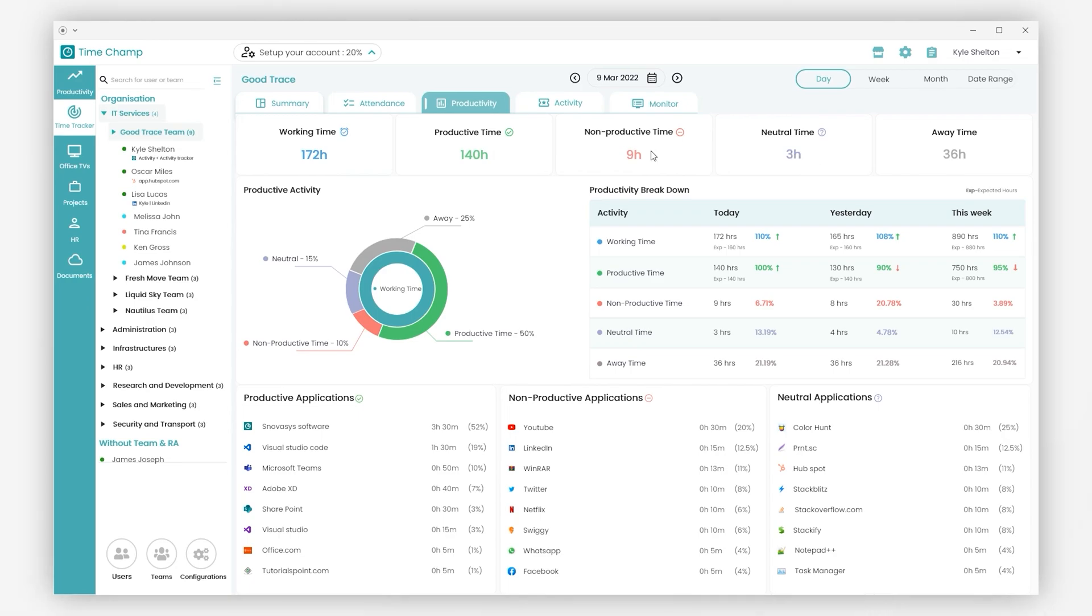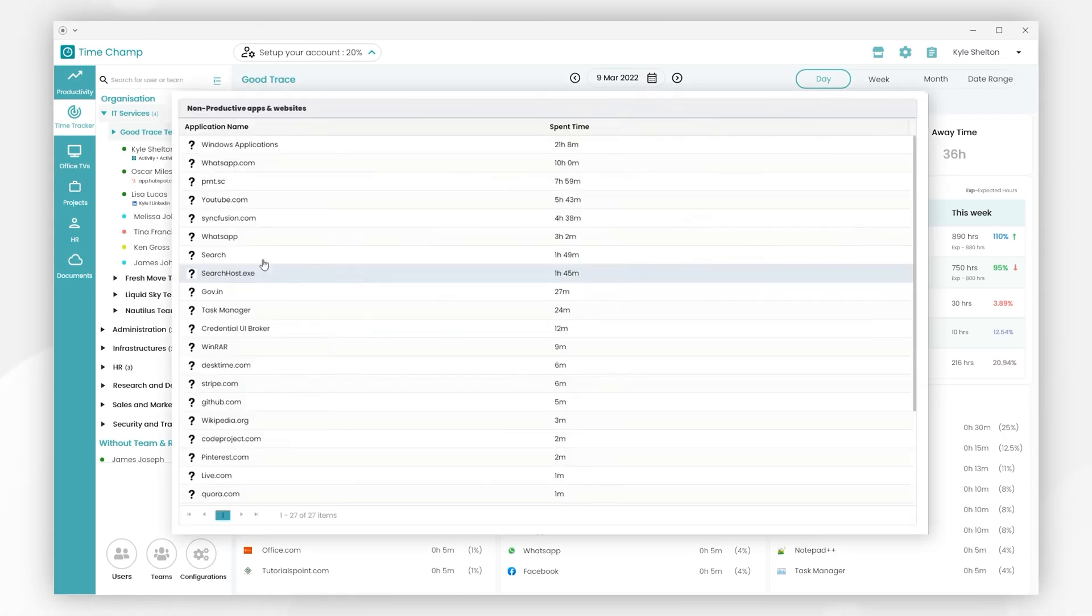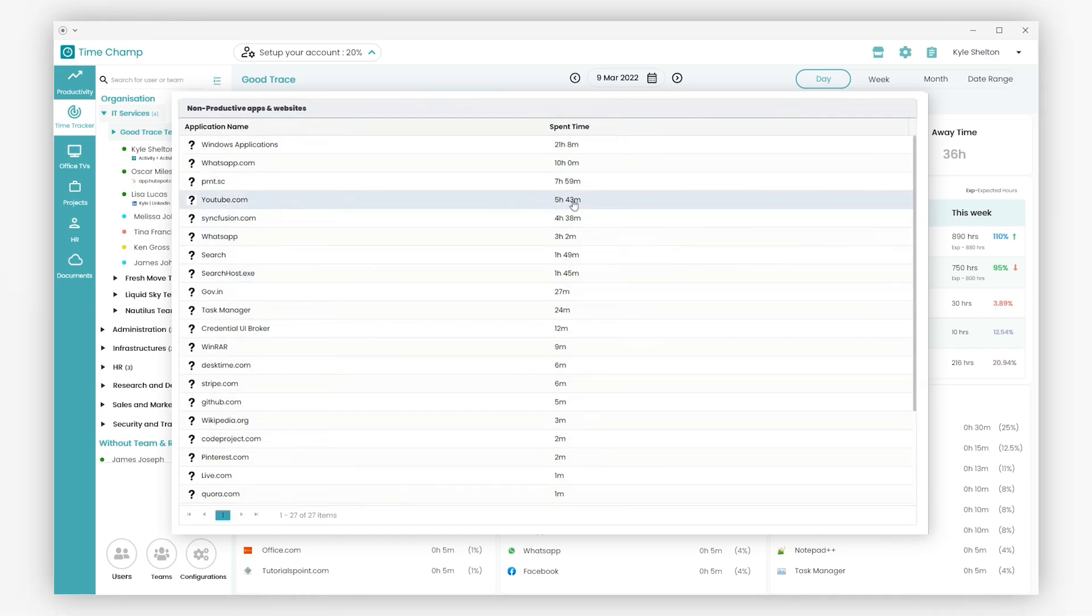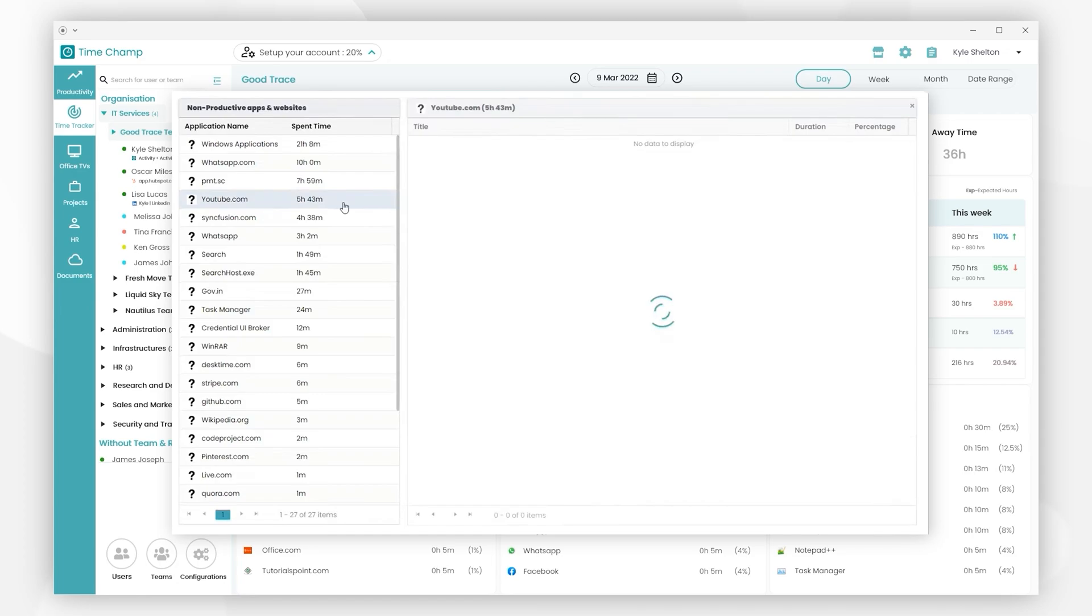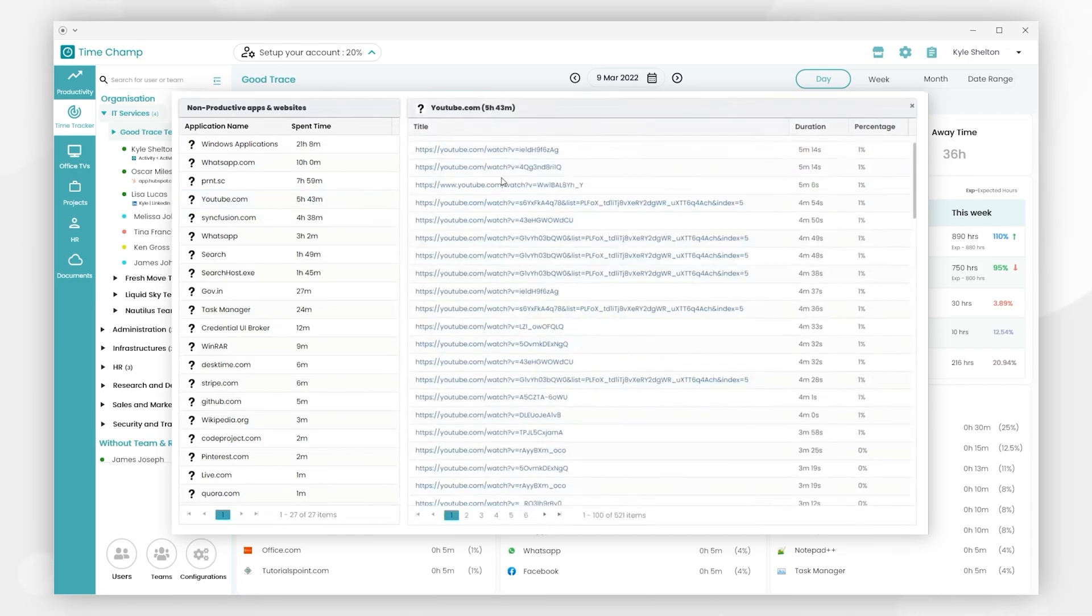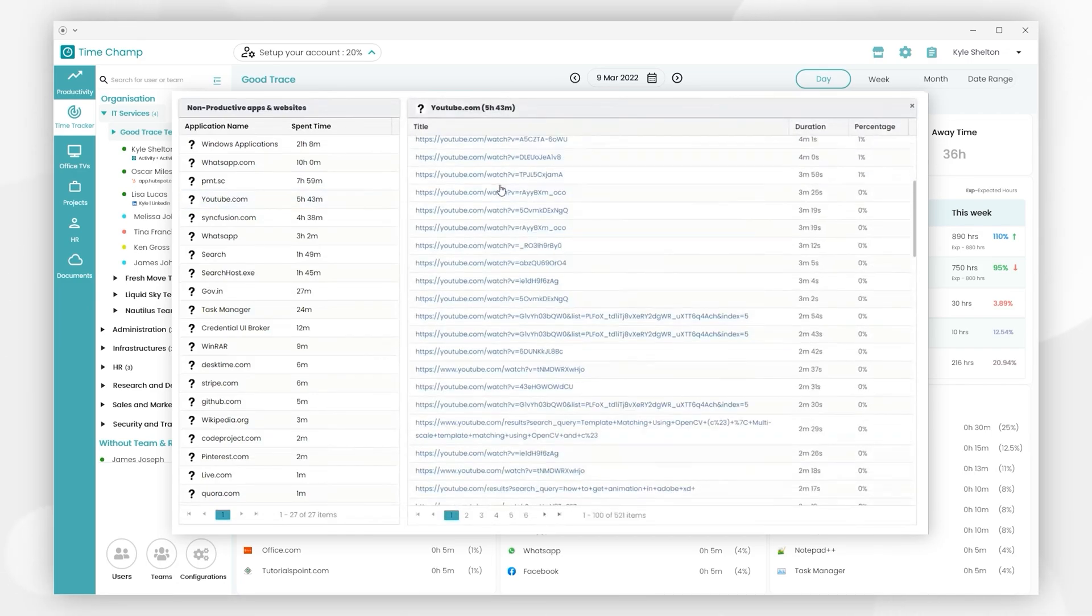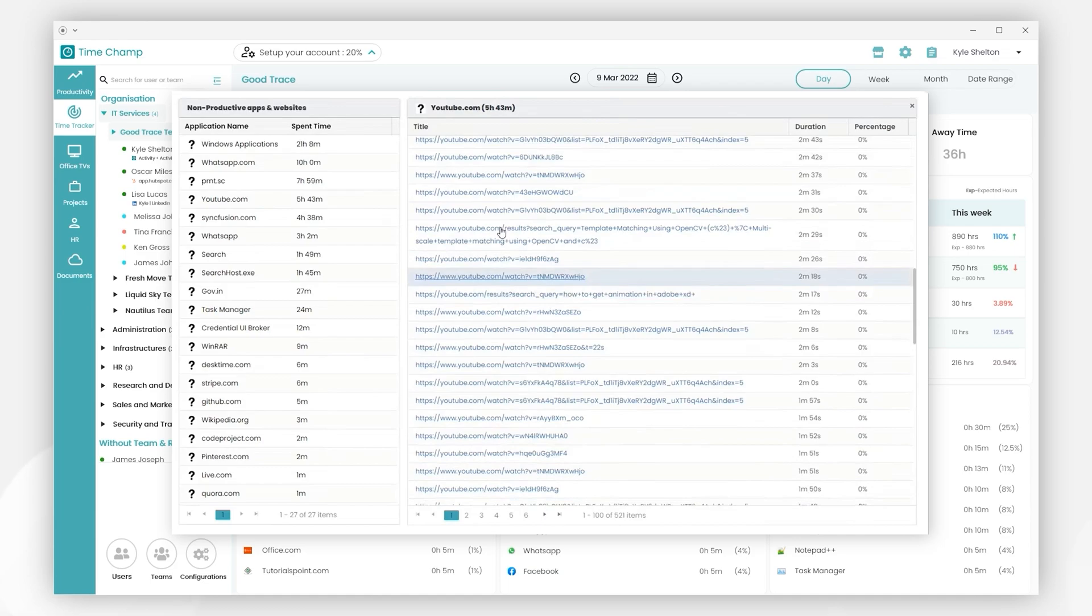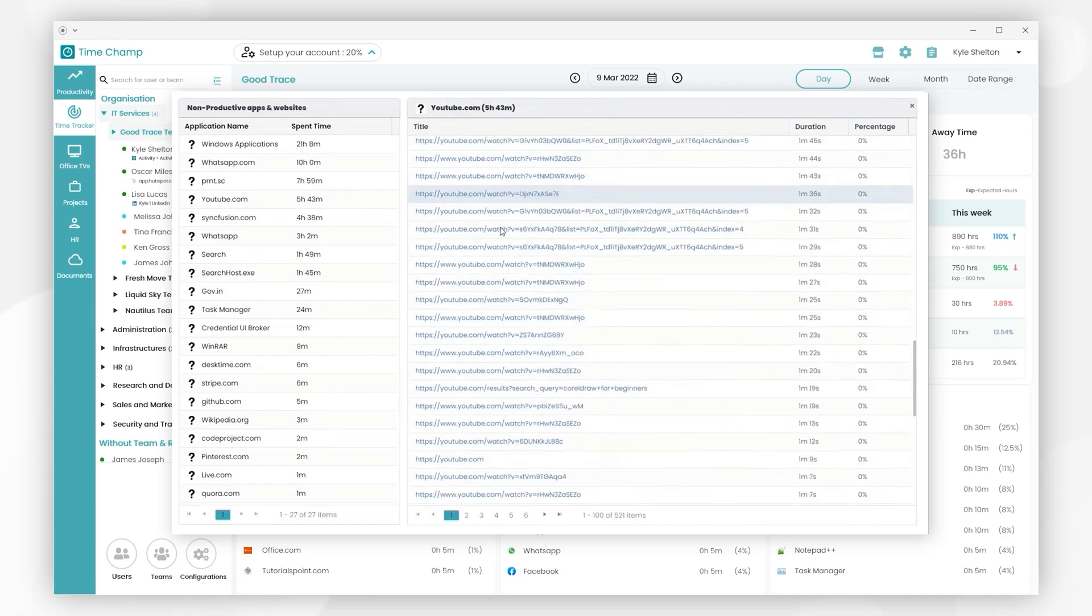Here if you click on non-productive time, it will show what your team has spent unproductively throughout the week on all applications and websites. We can see here YouTube has been used for up to 5 hours 43 minutes by your team. By clicking on YouTube, you will get the detailed activity of what they have visited, so with this you'll get to know what's going on in the team.